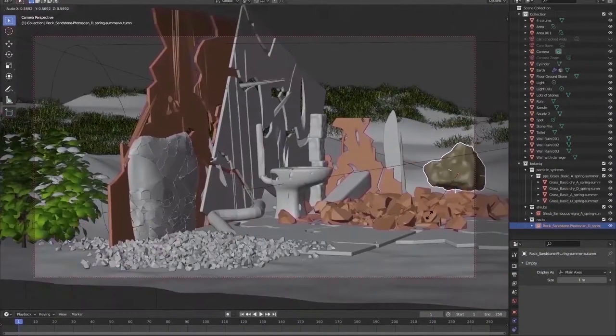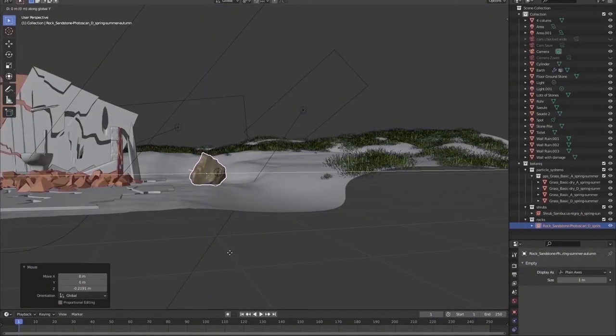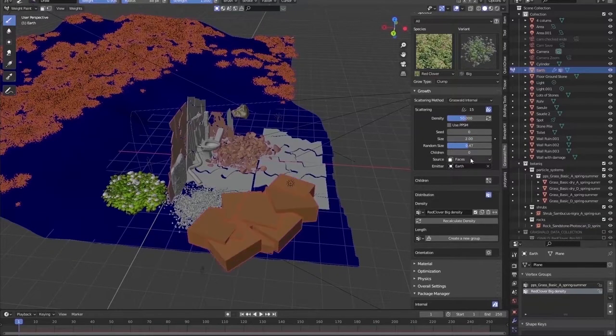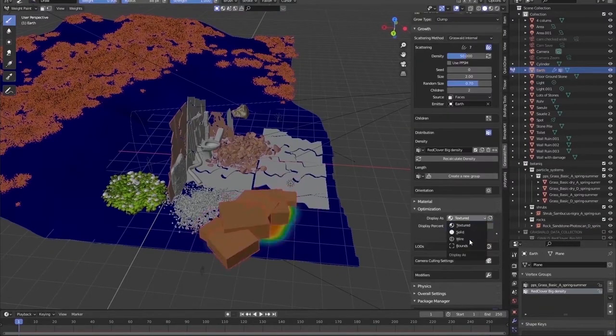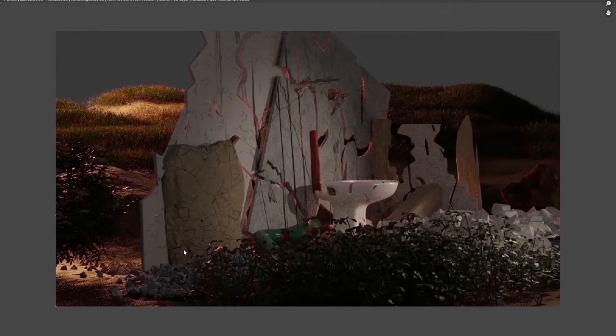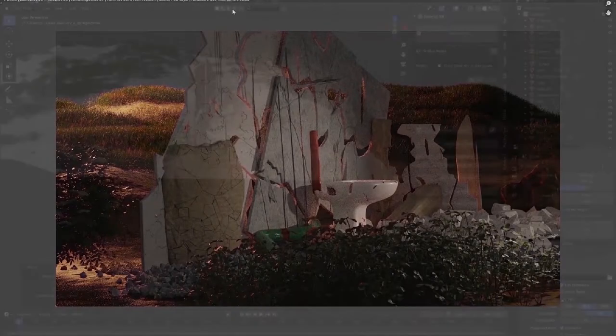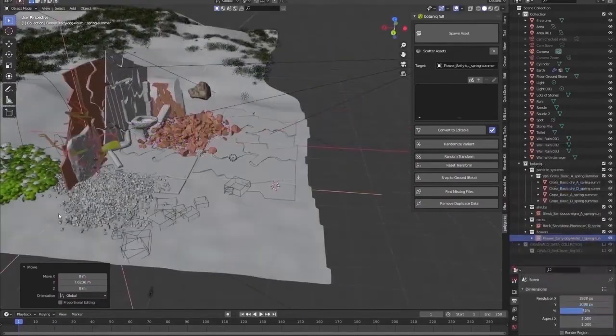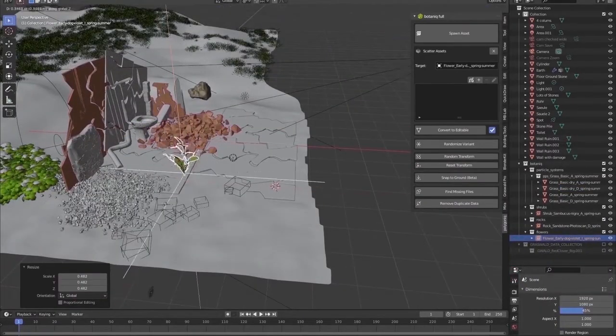One big rock hits the base in the background. Some more grasses in the foreground. And a somewhat crooked plant.